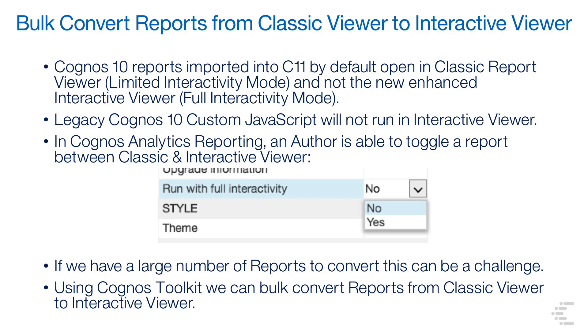Legacy Custom JavaScript will not run in Interactive Viewer, and so these reports can either be run in Classic Viewer, or the custom JavaScript can be rewritten using the new Cognos 11 prompt API.